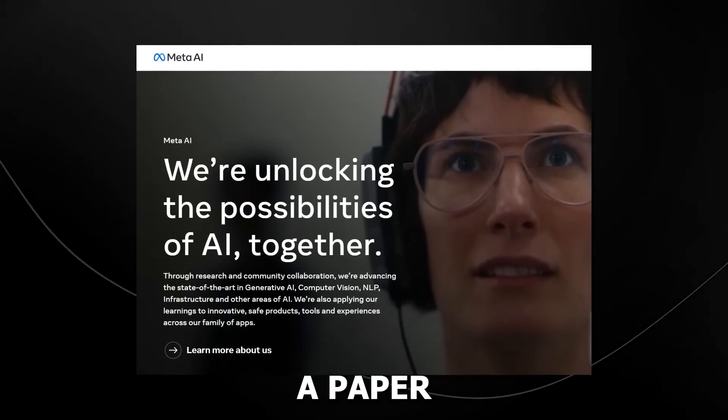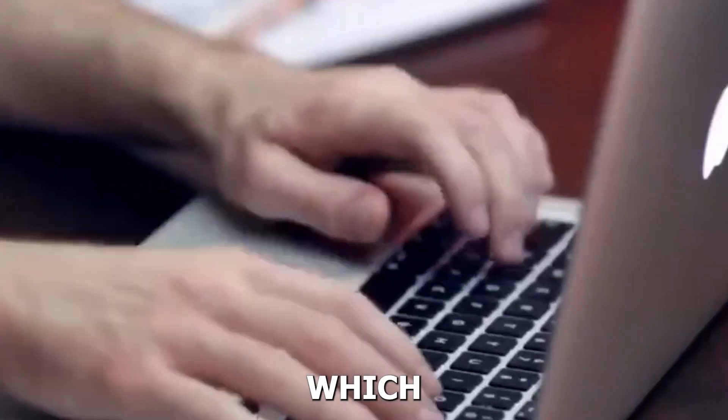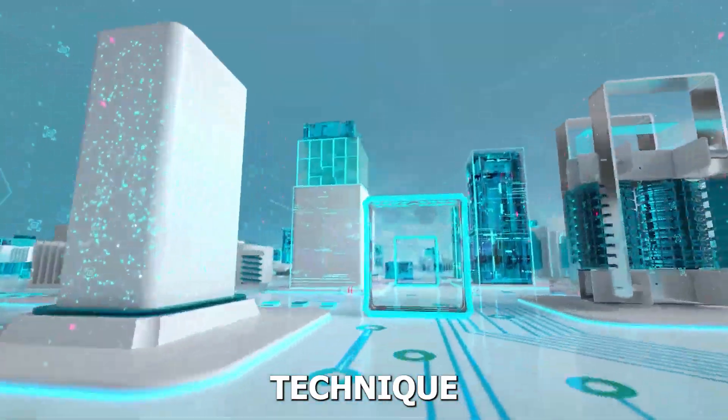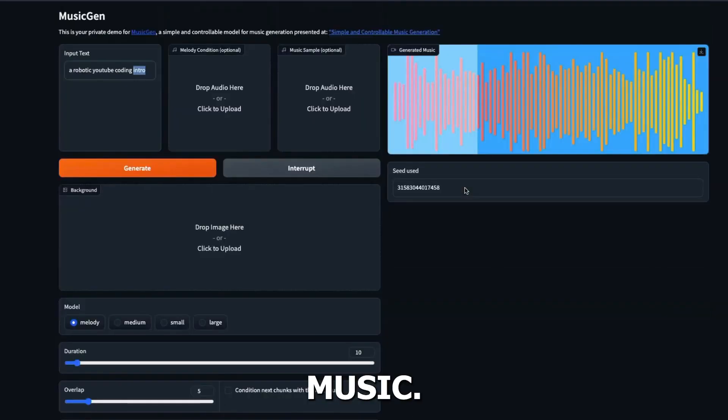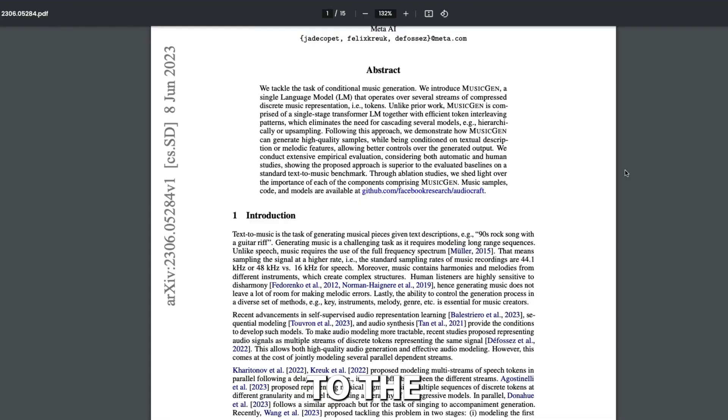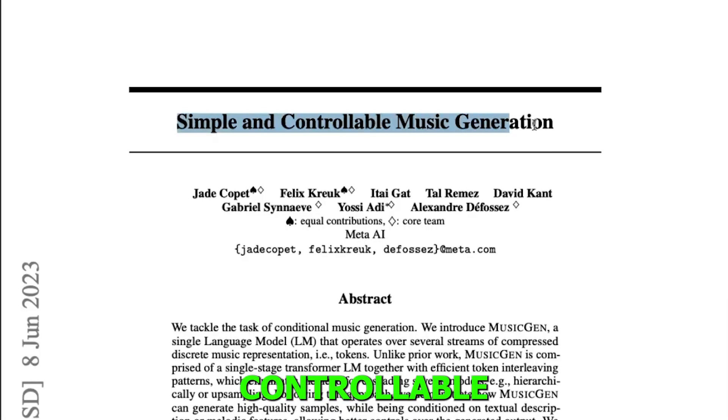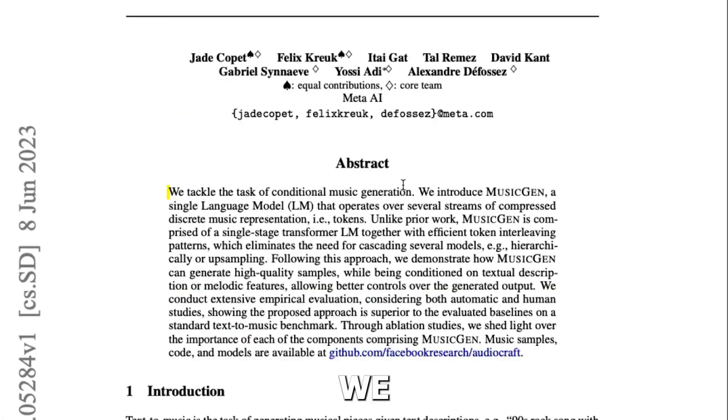They chose to publish a paper in which they claim to have found an innovative technique for producing music. According to the paper's abstract, simple and controllable music generation.